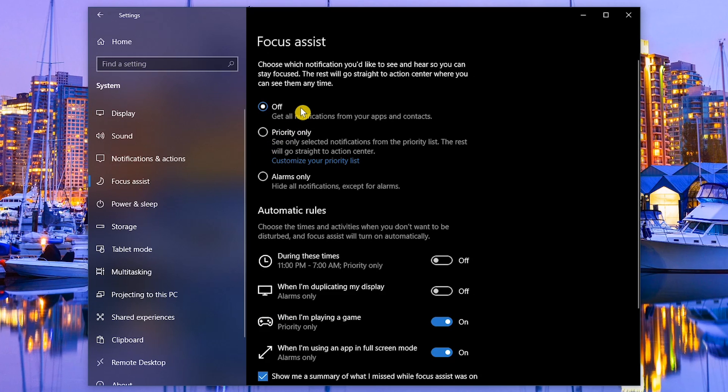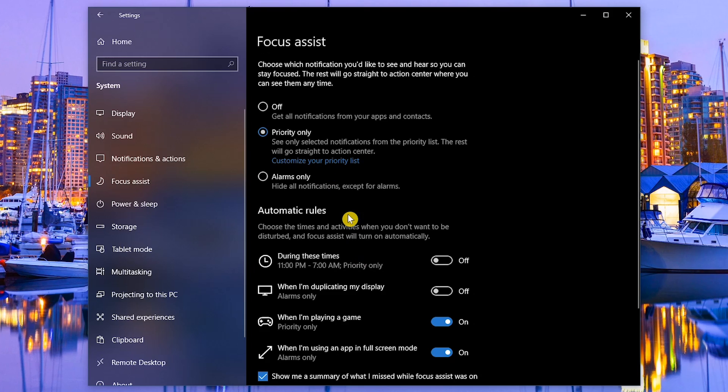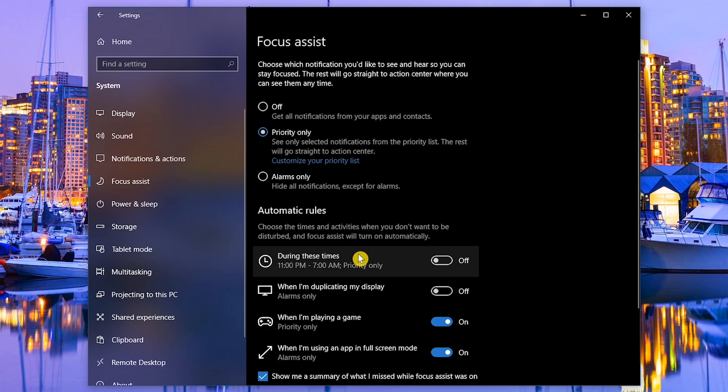Leaving it off, you'll get all notifications from your apps and contacts. Priority Only will only show you selected notifications from the priority list, which you can customize by selecting the link. And Alarms Only will hide all notifications except for alarms. You can also choose the times and activities to have Focus Assist turn on automatically.